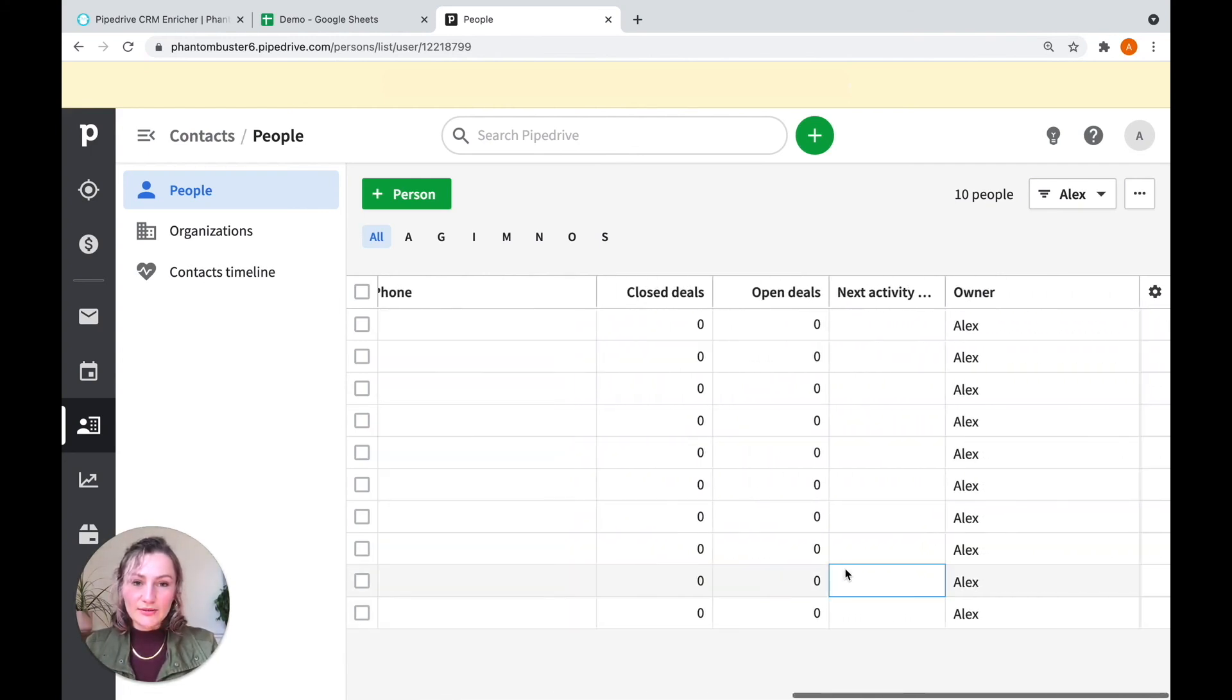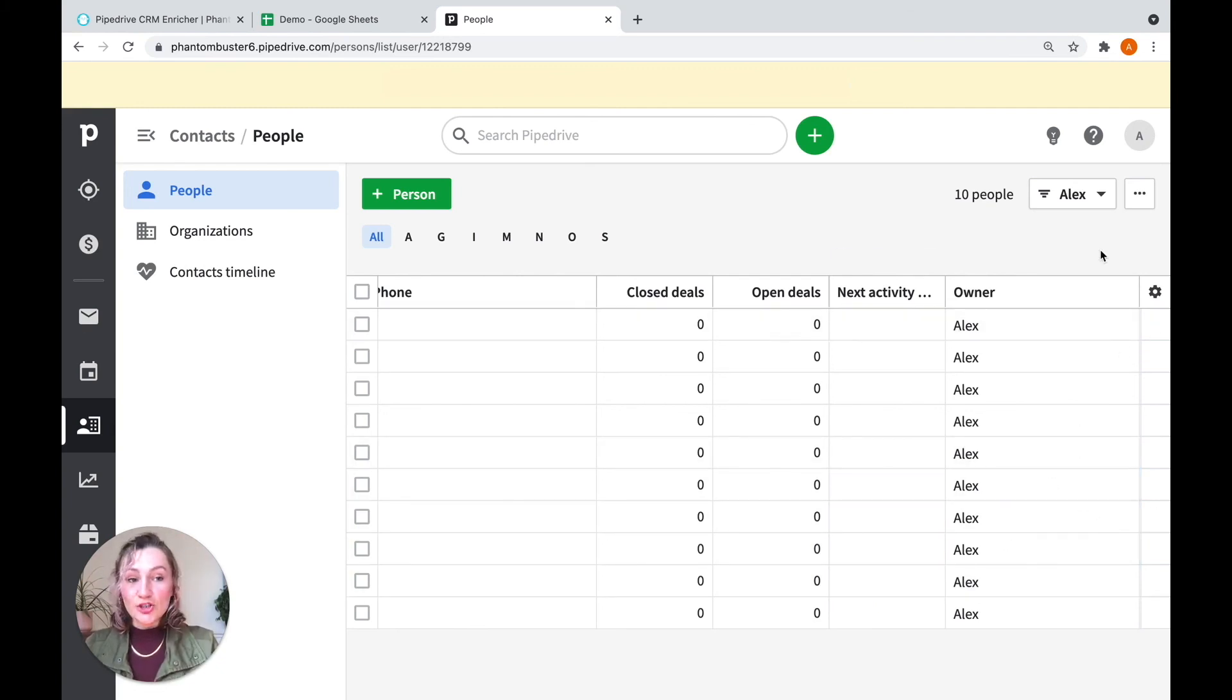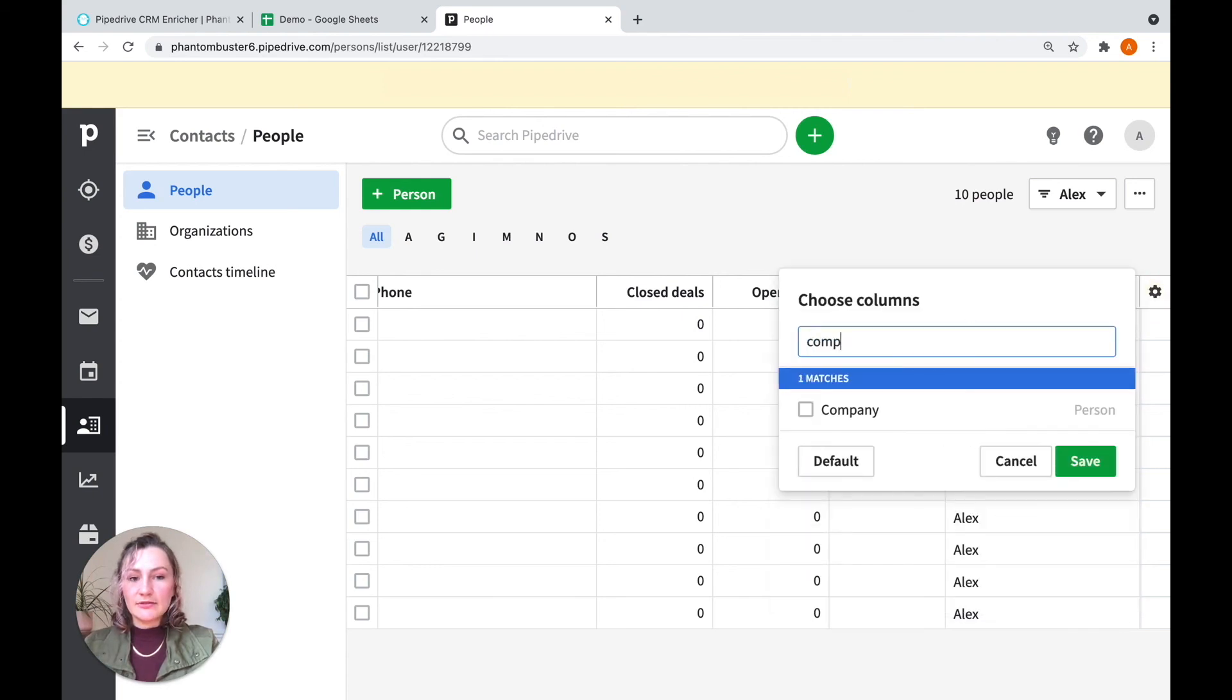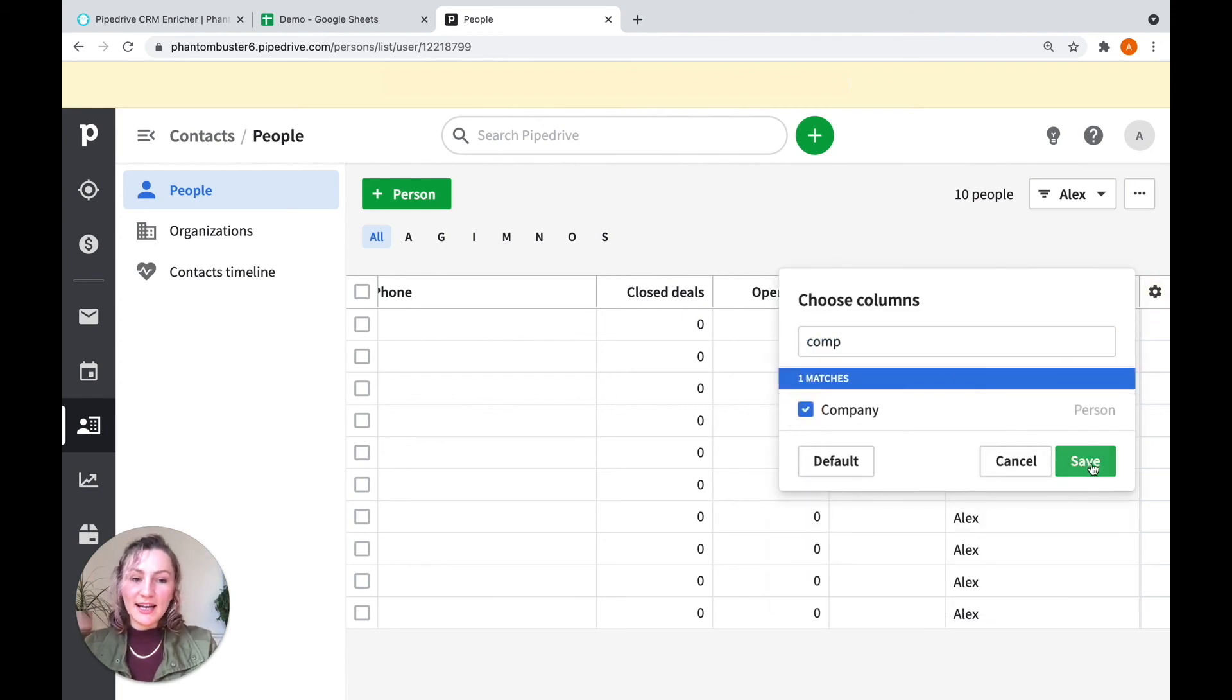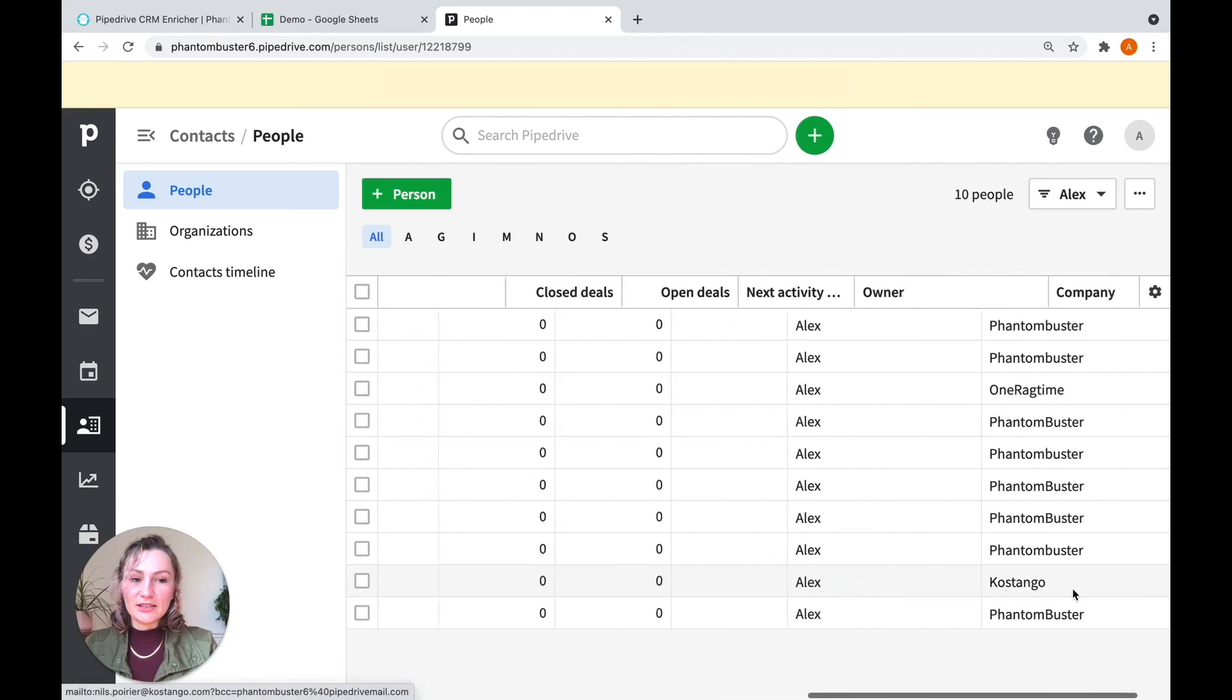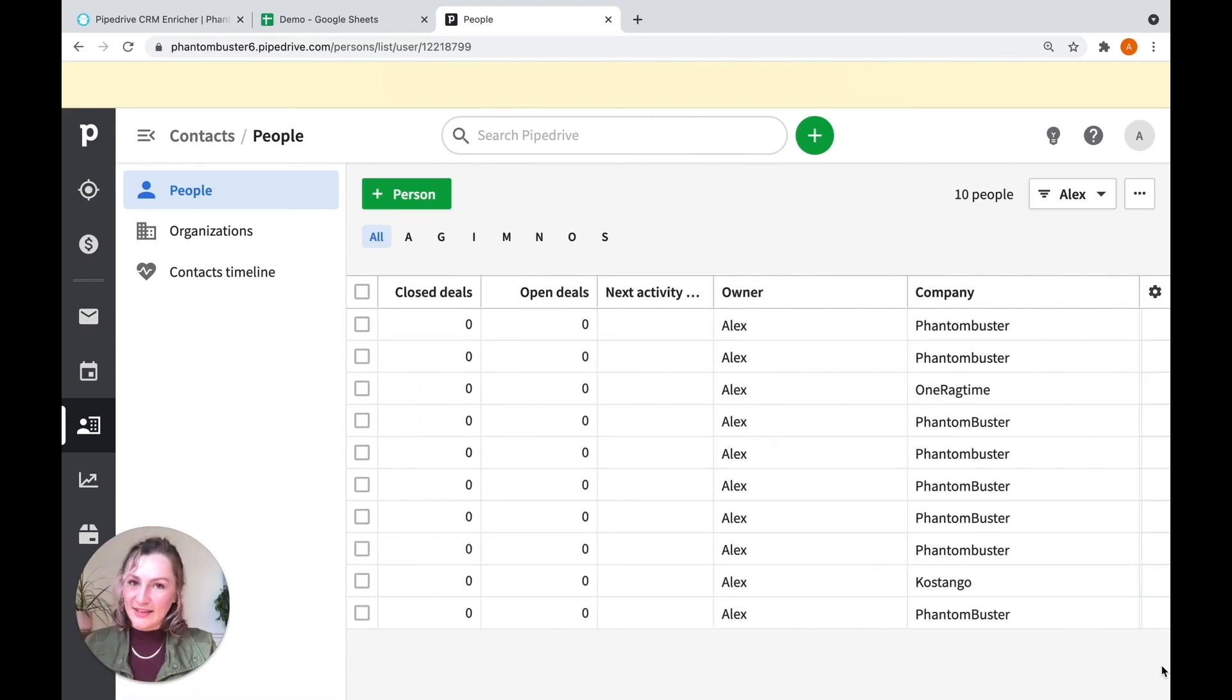and here you'll see all of your new profile data has appeared. And if you scroll along, you'll see that my company field is not there. That's okay. I need to choose to display it over here by clicking on this little settings wheel, finding the property, and clicking Save. And there you go. You see that my company column has appeared.